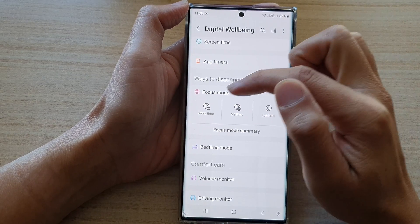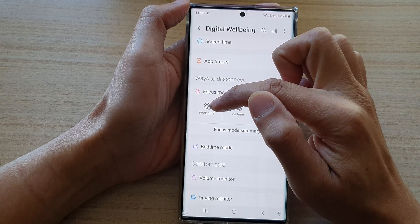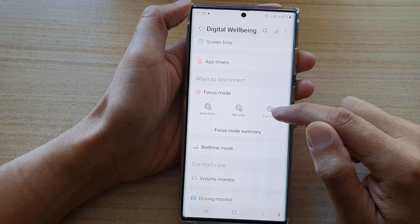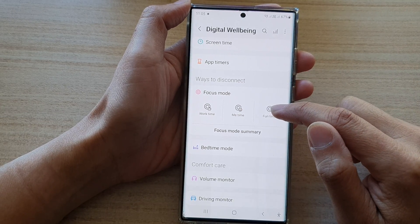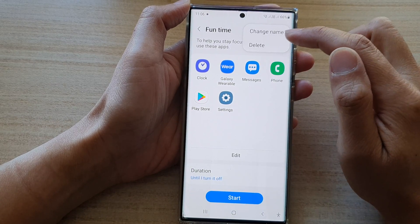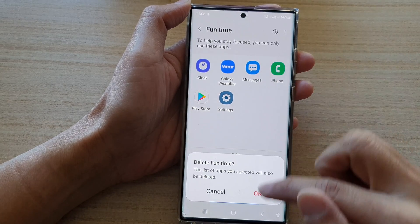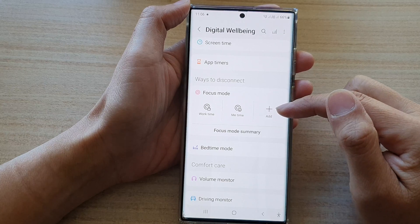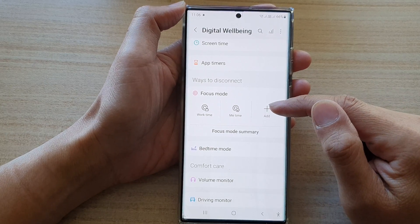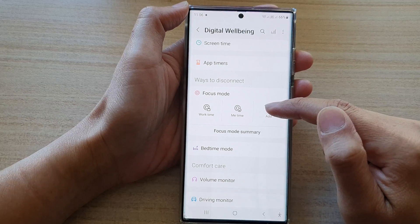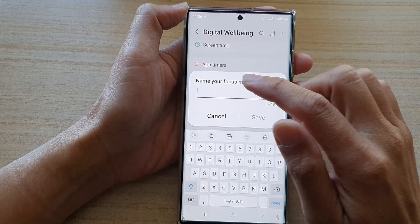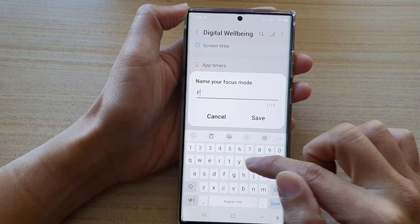In here, by default you have Work Time focus mode and Me Time focus mode. You can also set up one additional custom focus mode. You can delete this extra focus mode that you set up for yourself, and you can set up one additional focus mode based on your customization — you can call it anything you want.